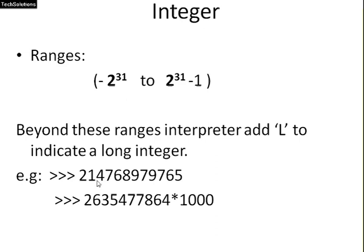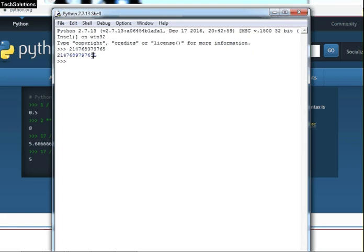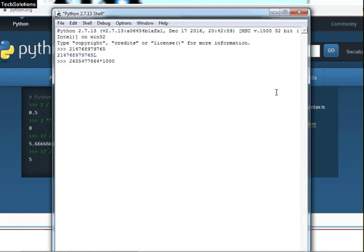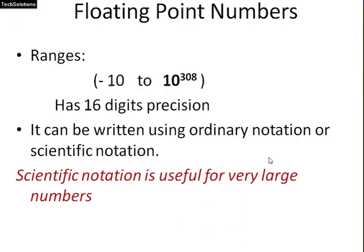For example, I am using this number in Python shell. You can see here, this is the number. I am pressing enter. You can see, the interpreter puts this L with this number to show it is a long integer. We are taking another example, which is larger than the previous one. And I am pressing enter. You can see, it also put L to show this is also a long integer.